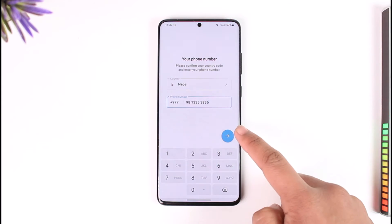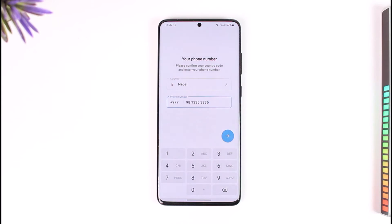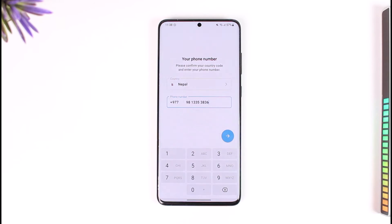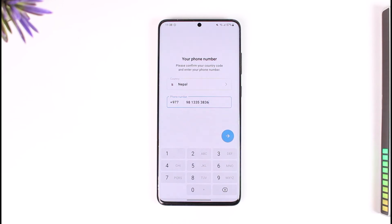Once you enter the phone number and verify the code, you'll be able to log into Telegram. However, in an exceptional case — if you had previously turned on two-factor authentication using your email address — it will ask you to enter the password you set up during that process. Only if you don't remember the password can you reset it using the email address you provided.